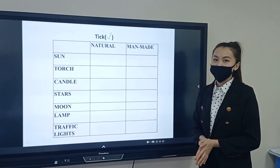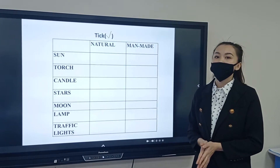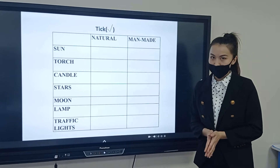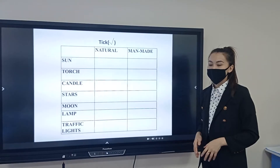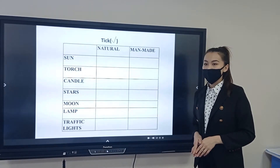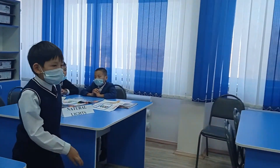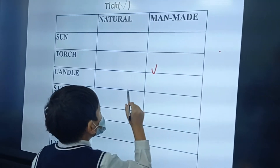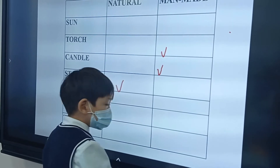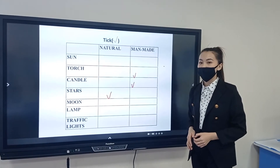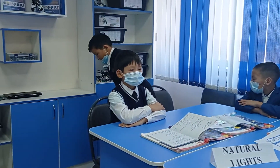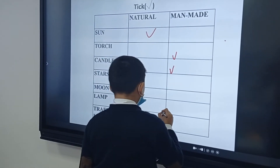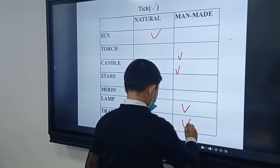Next task: yes/no method. Let's find out which of the following light sources are natural and which are man-made. Answer with a tick. First group, natural lights, come here. Sit down. Come here — natural lights. Next, Mirabek, come here. Moon — natural. One point.